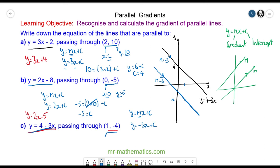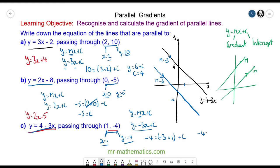We know at this point x is equal to 1 and y is equal to negative 4. Substituting these values into our equation: negative 4 is equal to negative 3 times 1 plus c, so negative 4 is equal to negative 3 plus c. Therefore c is equal to negative 1, and y is equal to negative 3x minus 1.